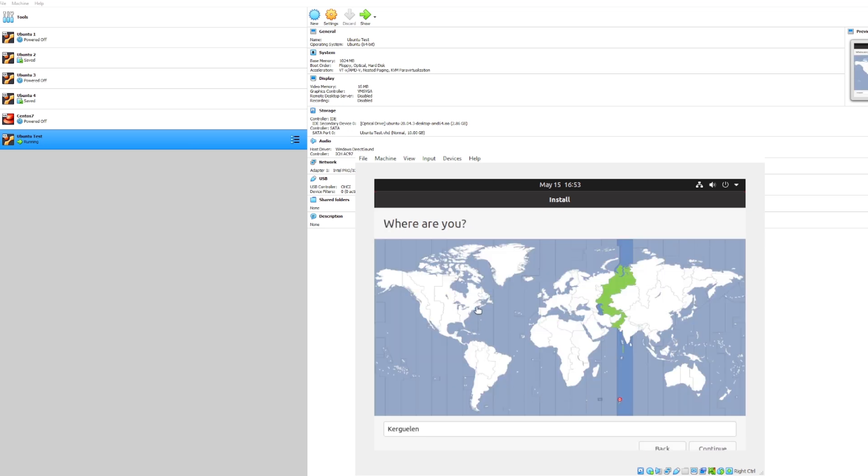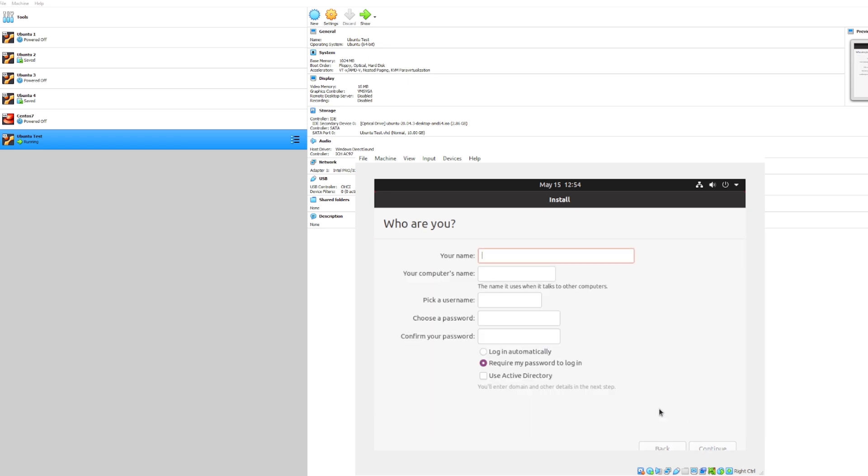Great, next it will go ahead and prompt us for a location. Let's go ahead and pick New York for our time zone and now let's continue.